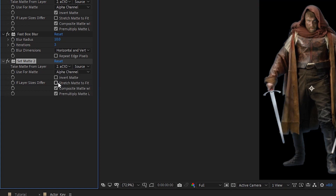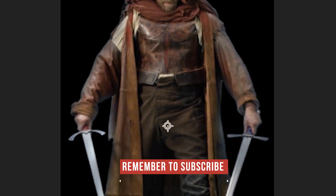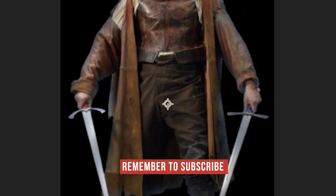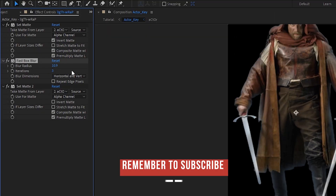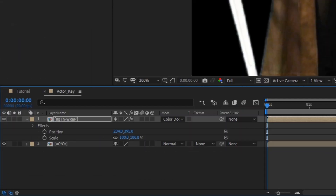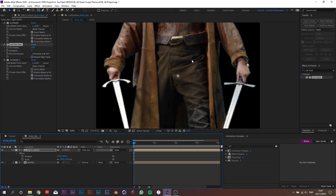Add another Set Matte effect, set the matte to the key layer, untick Stretch Matte to Fit, and this time don't invert it. You can adjust the size of the light wrap by increasing or decreasing the blur amount. Since light wrap happens on light and bright colors, set the blend mode of this layer to Color Dodge — now it's only applying the lighter part of the light wrap onto our space Viking.